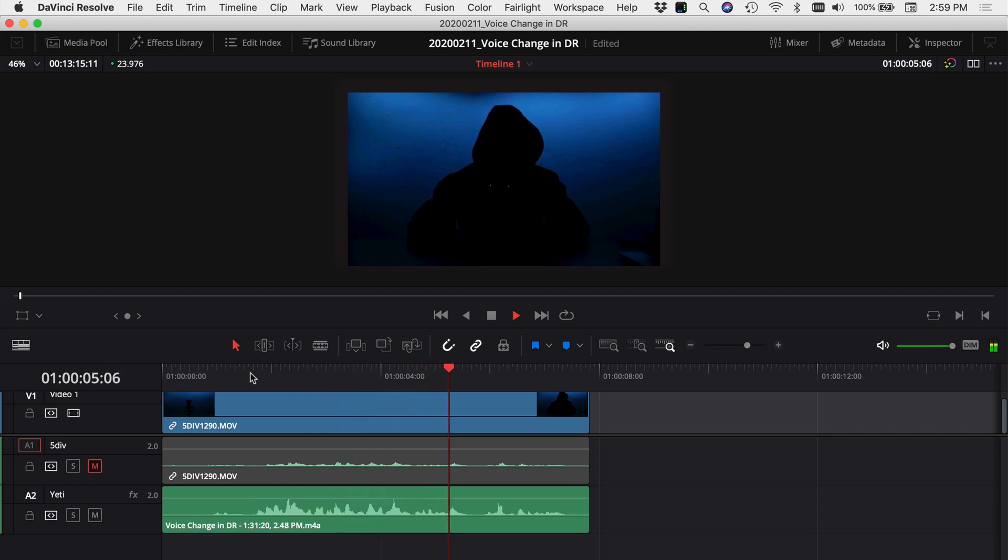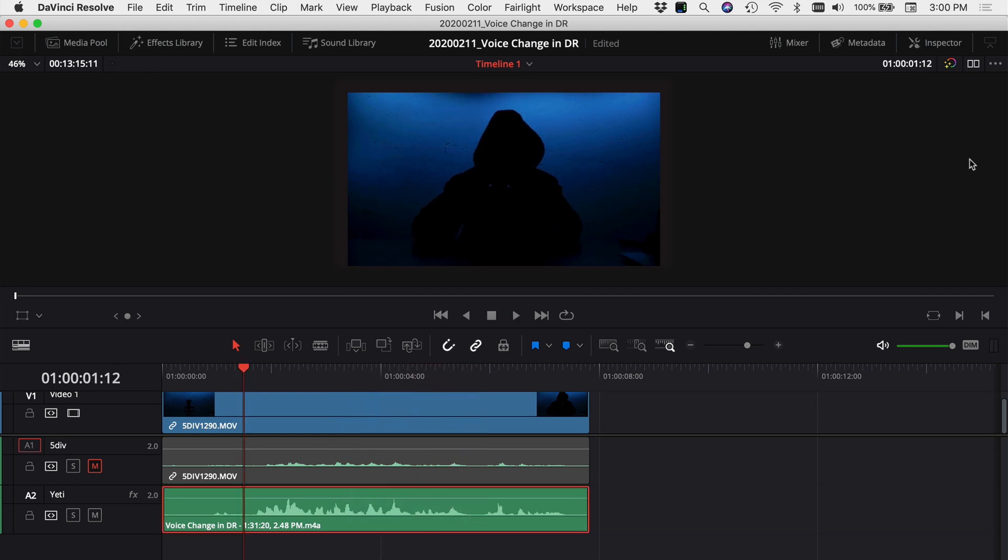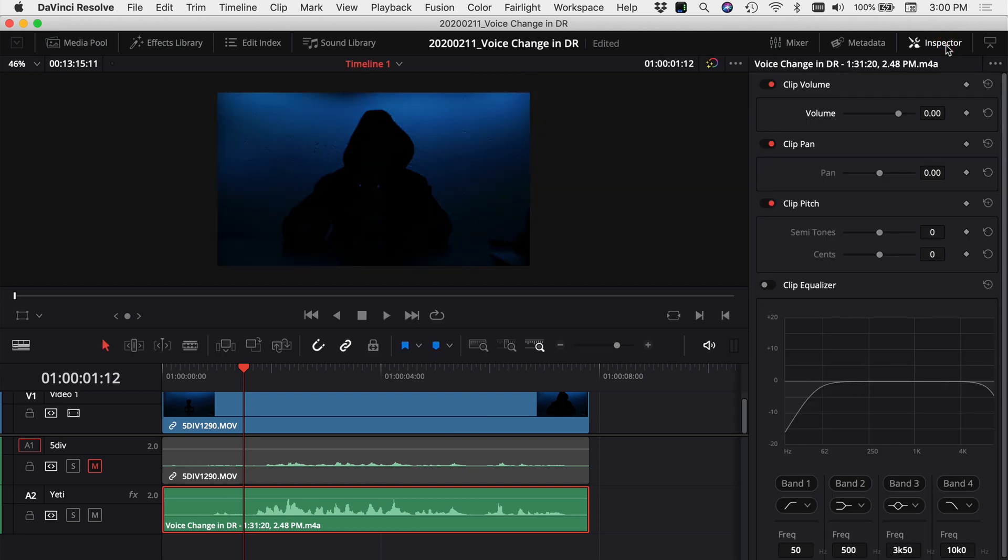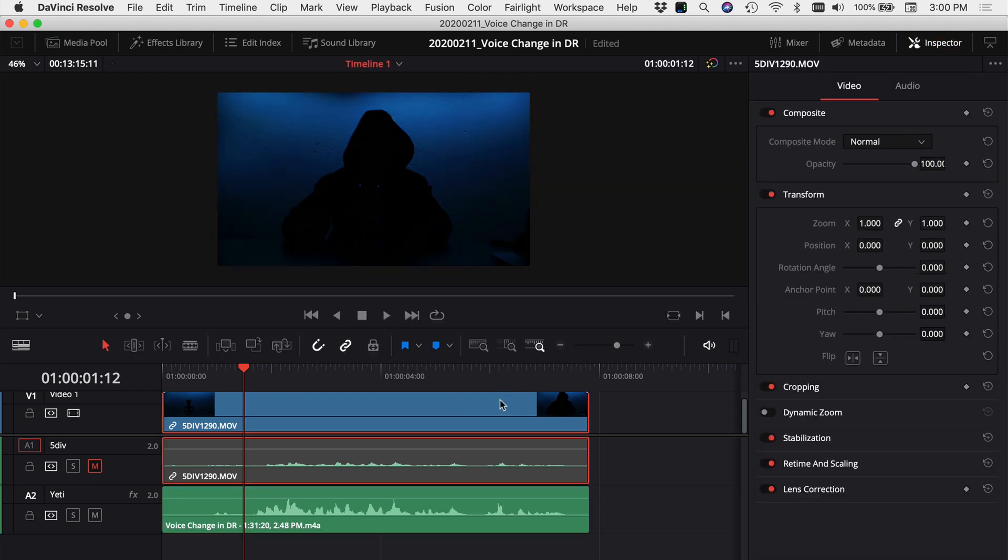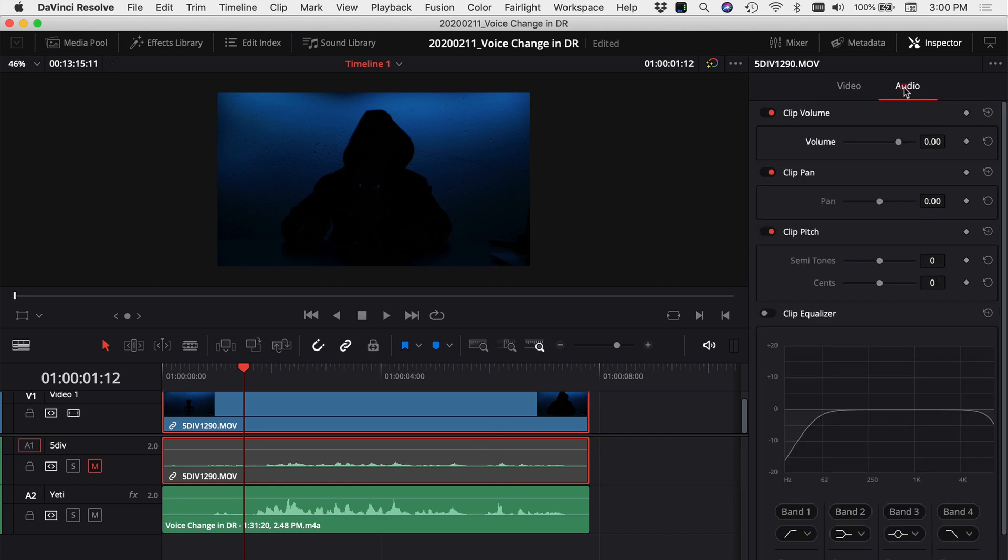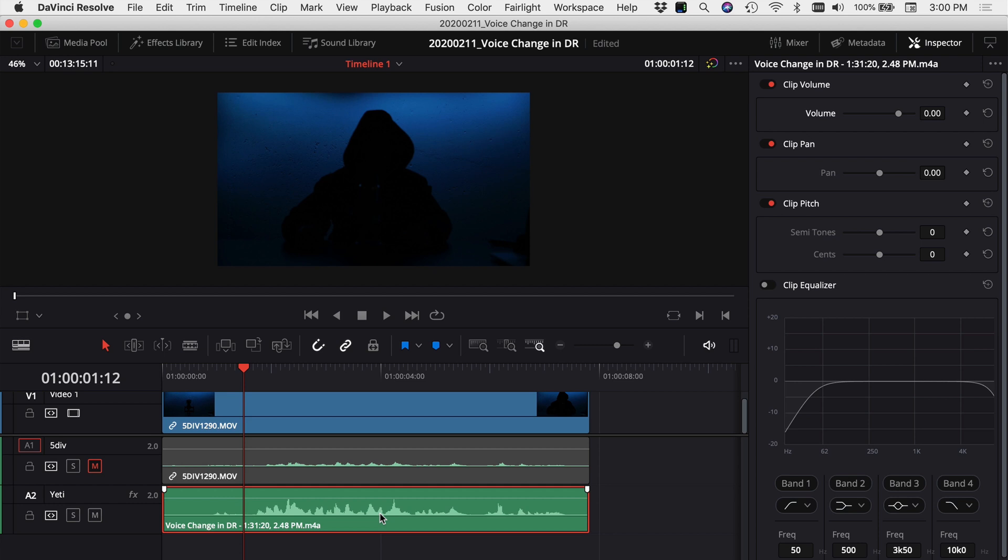The first thing you want to do is click on your audio track, come up to your inspector, and make sure you're in your audio tab. If your video track and audio track are connected you might see this in your inspector. Make sure you're on the audio tab. For me I've just got one clip audio here. Over in our inspector you have clip pitch.